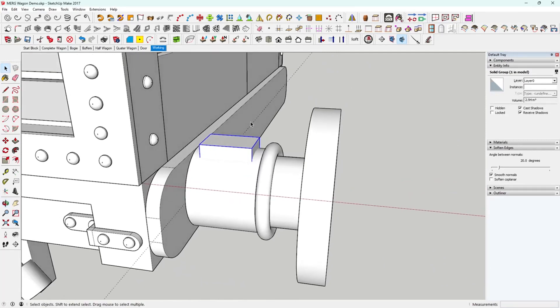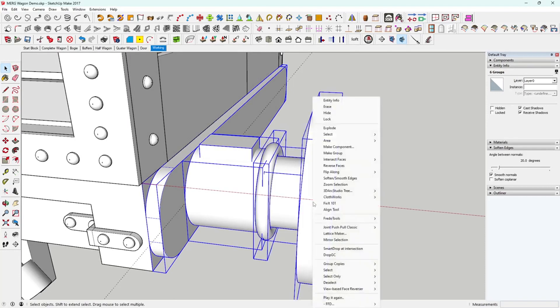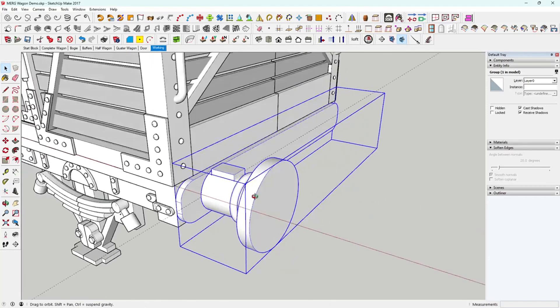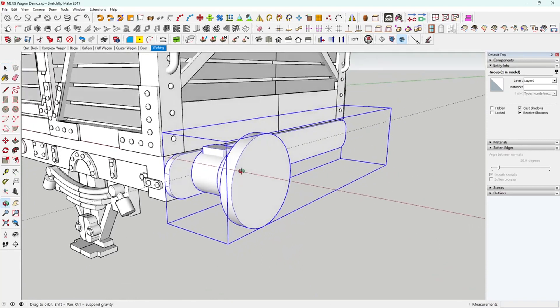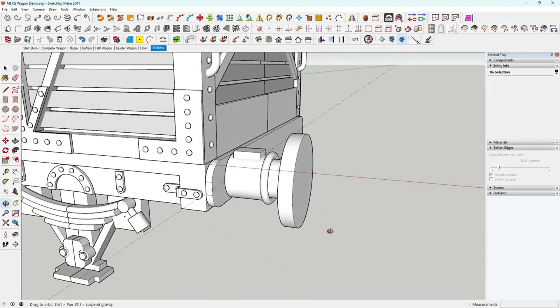Then we'll highlight everything in here, right click, and we'll make that a group.